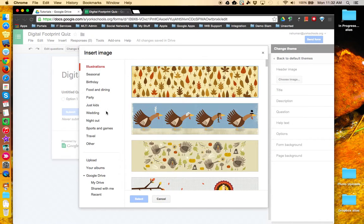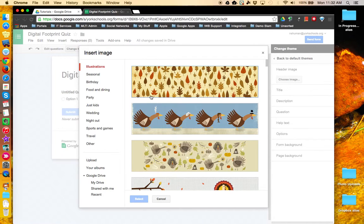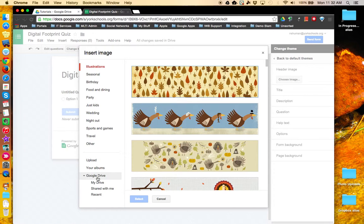There's quite a lot to choose from, pre-made, as well as you can upload one from your device or pull one over from your albums or even Google Drive.